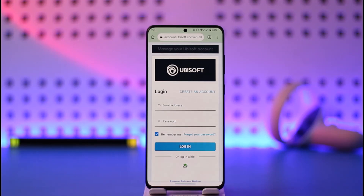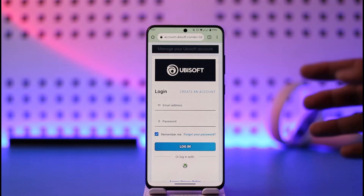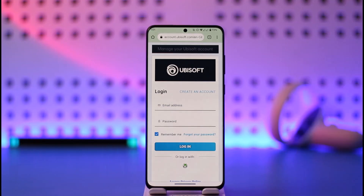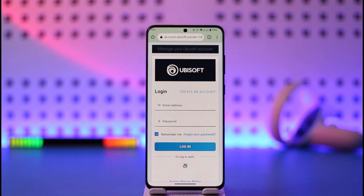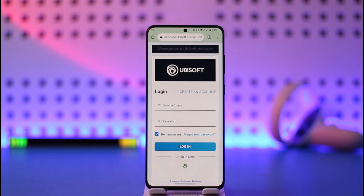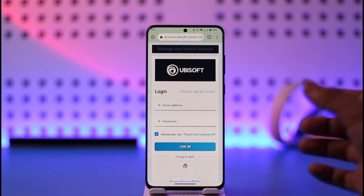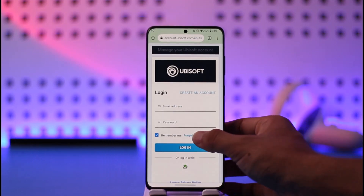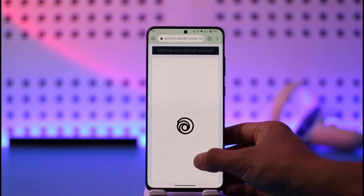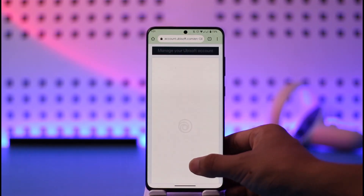Right over here you'll find the login option. Now if you remembered your email and password, of course without any hassle you would be able to log into your account. But since we happen to forget our password and want to recover it, you want to just tap the 'Forgot your password' option here.